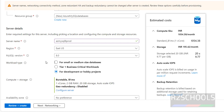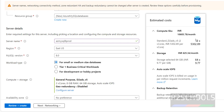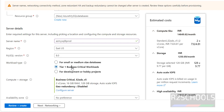Then workload type — based on the workload type, the cost will change. If you go for small or medium-sized databases, the cost changes. For Tier 1 Business Critical, the cost is also higher. This is the per-month cost.